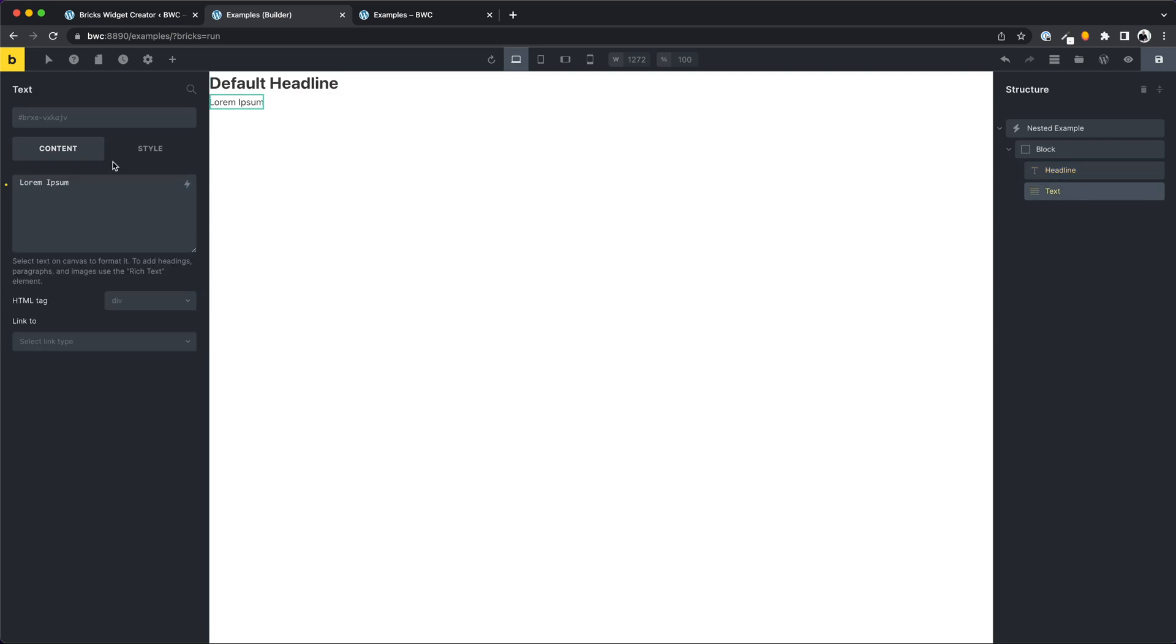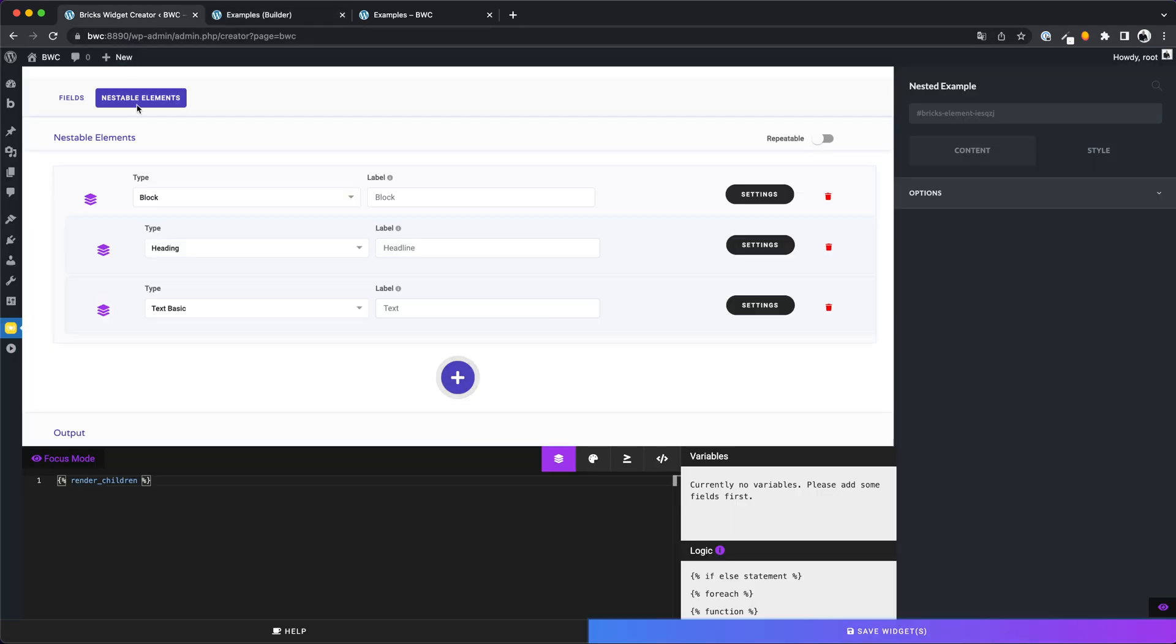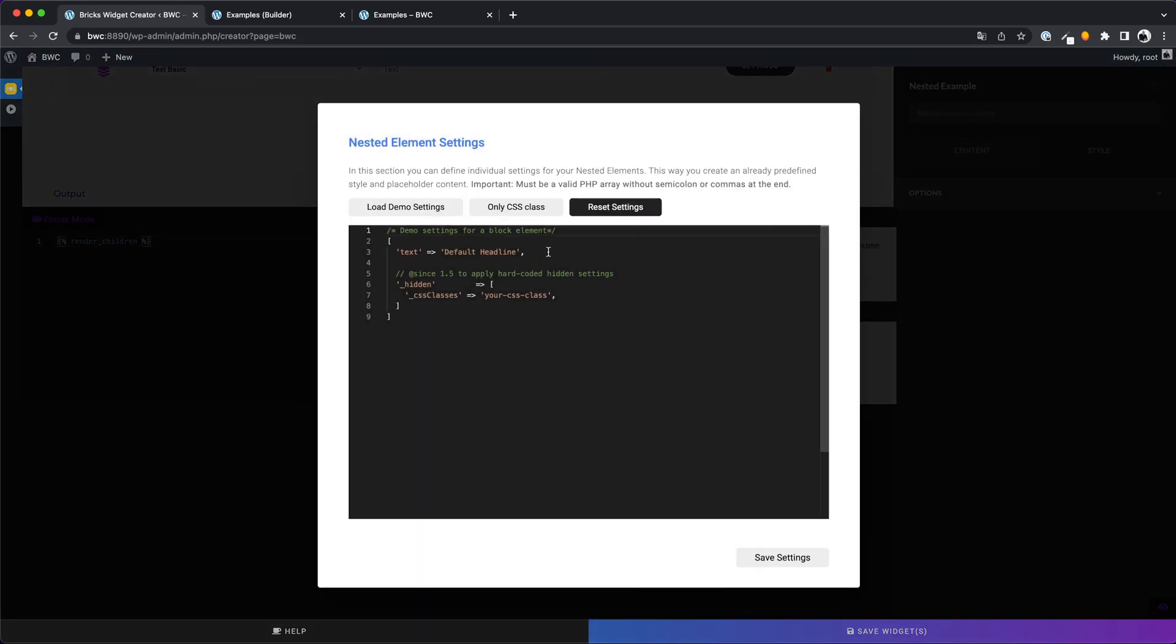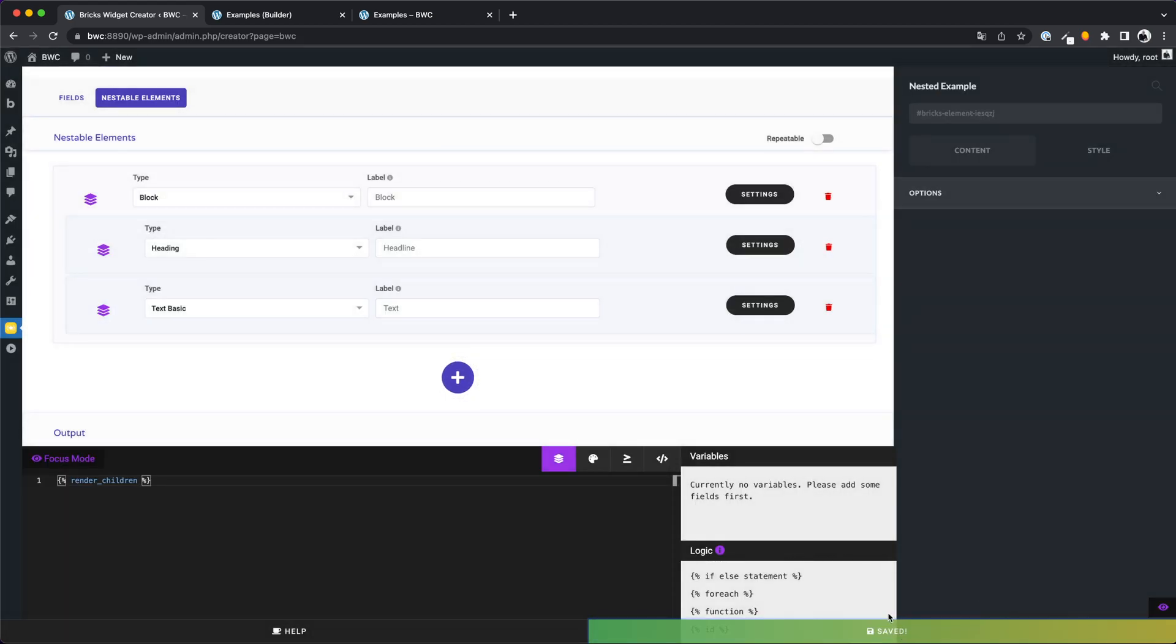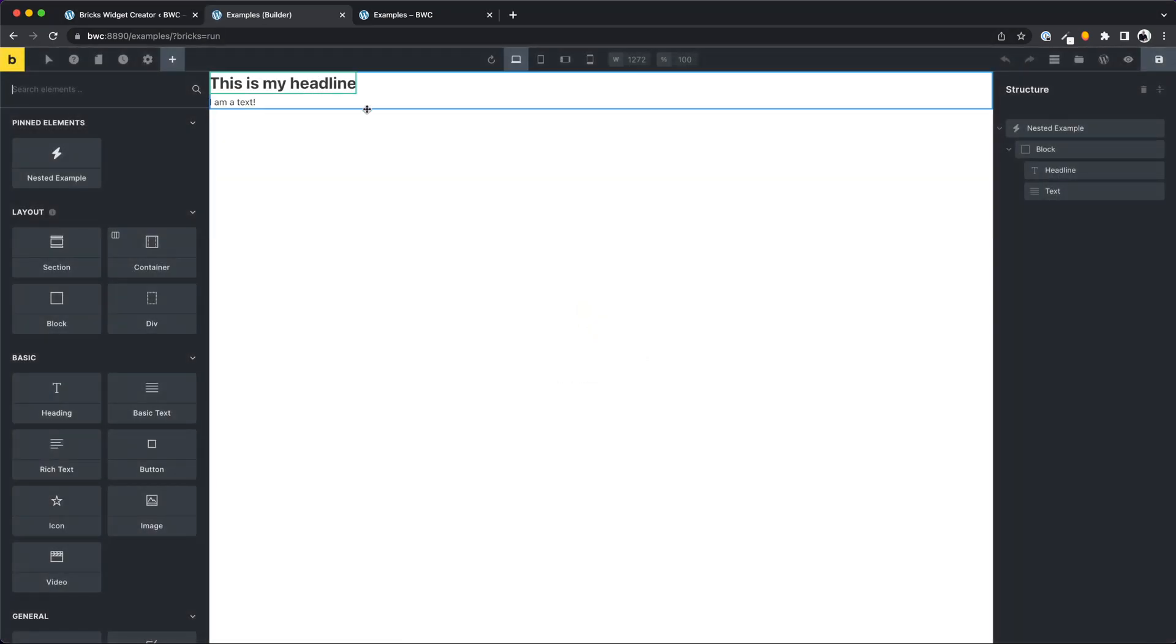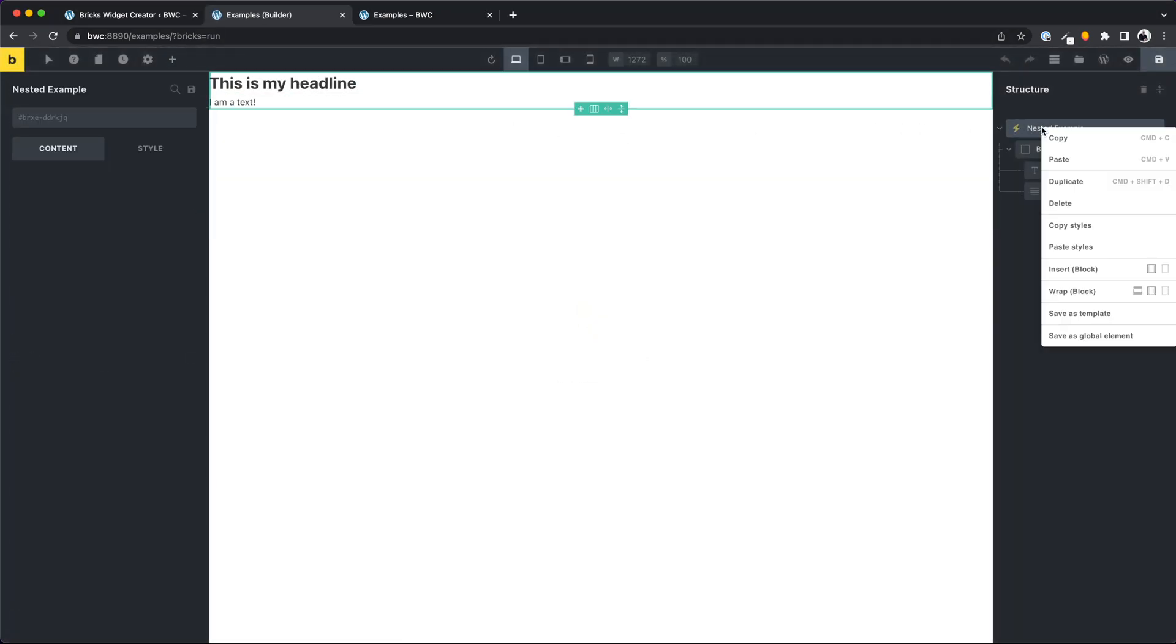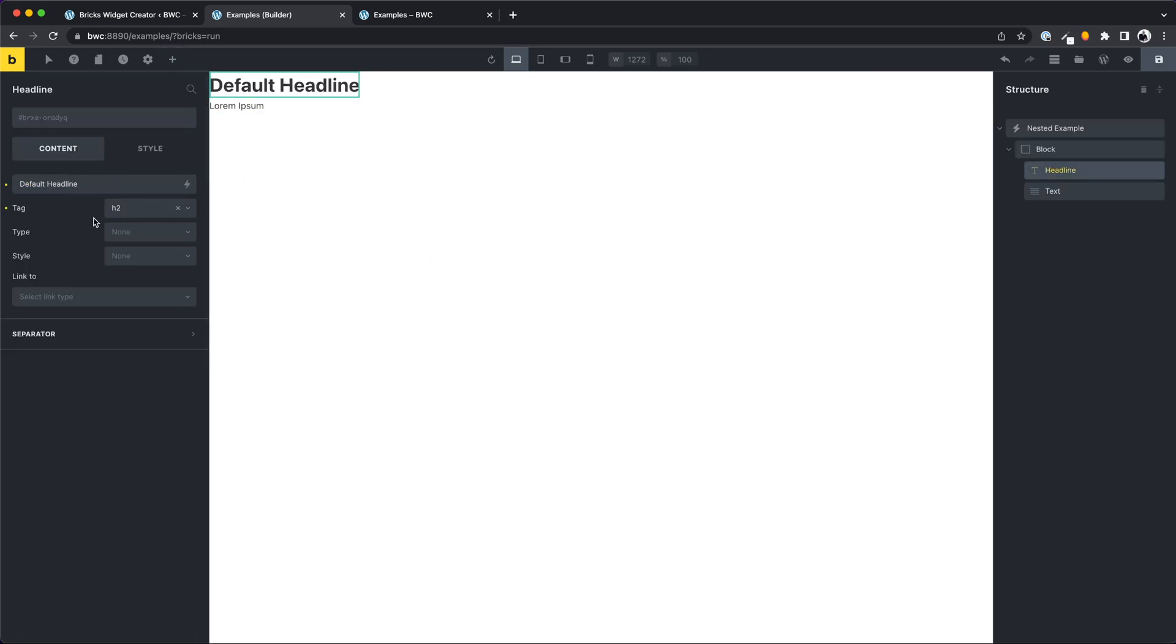It is important to understand what data you need to enter into the settings object. For example, here for the headline we have an h3 headline. We want to set an h2 as default value, so we try to add the object key tag, and for this we want to set the value h2. Let's try if this works. Yes, that worked.